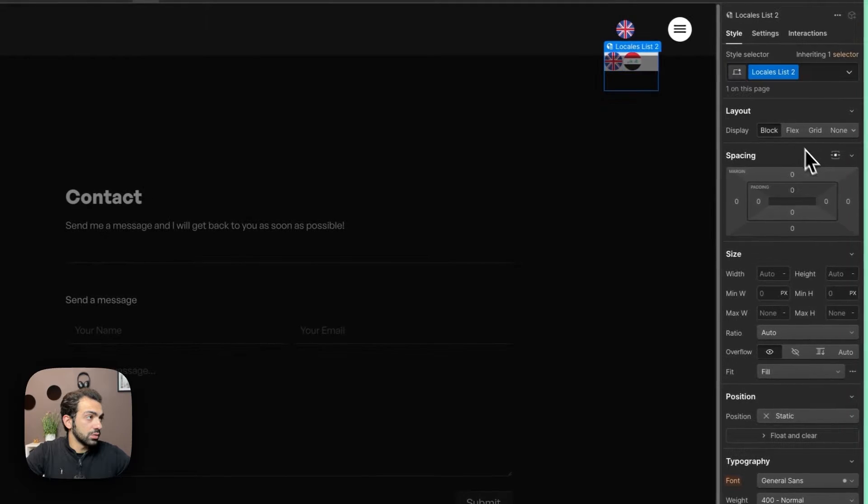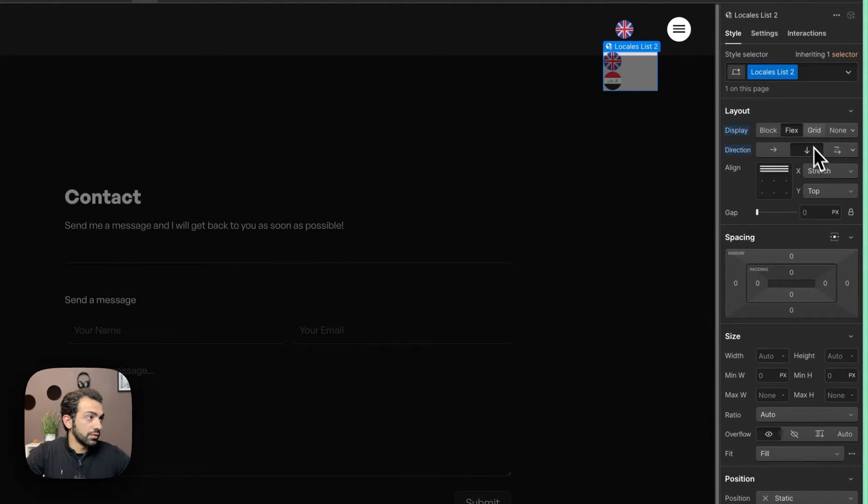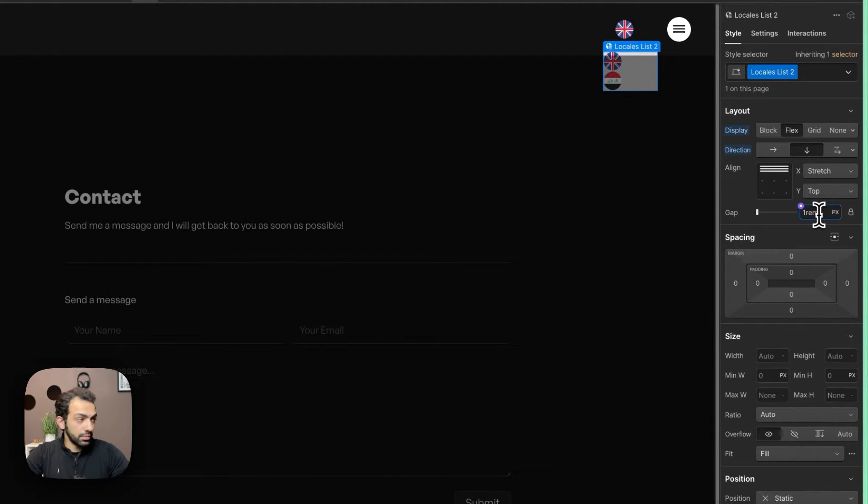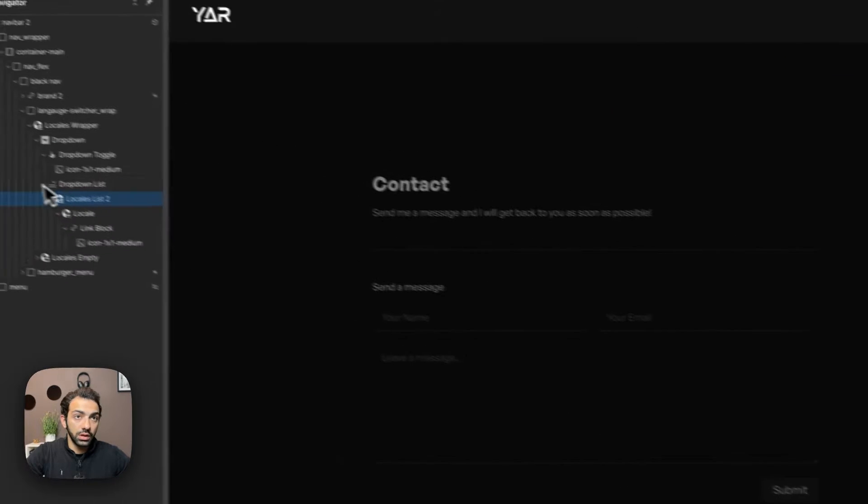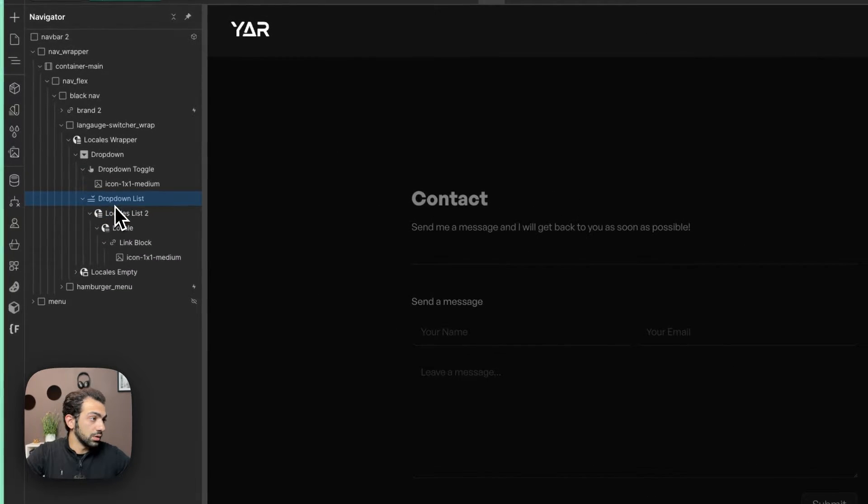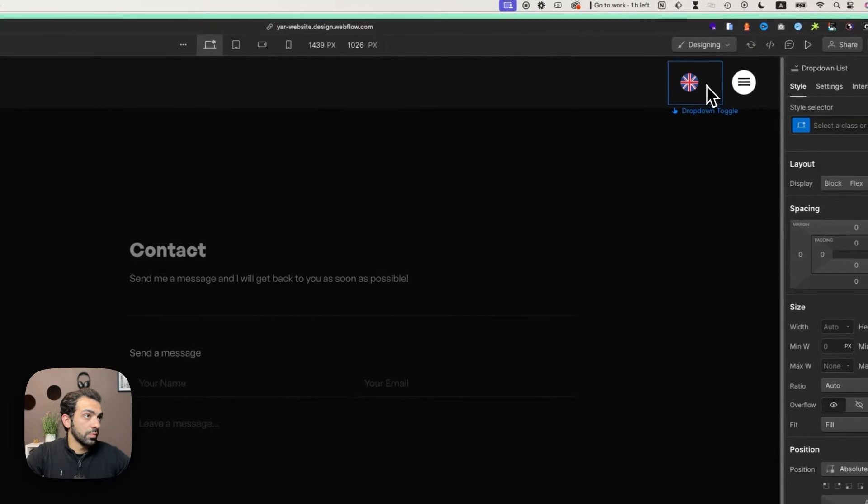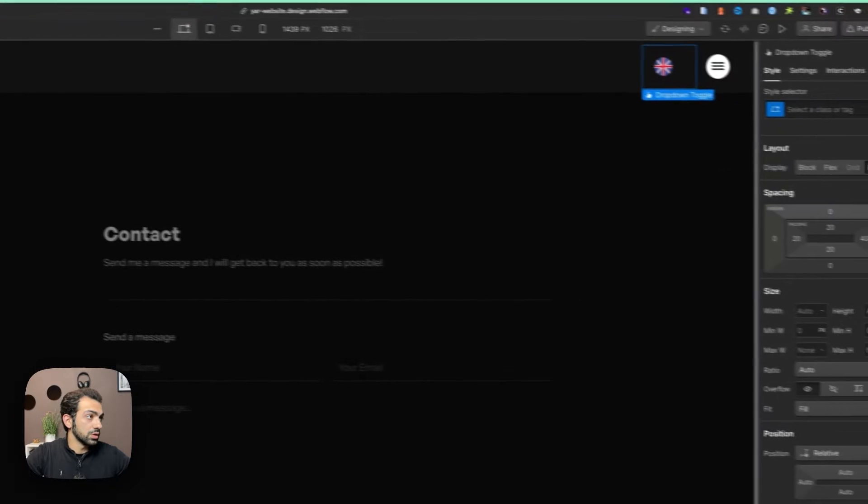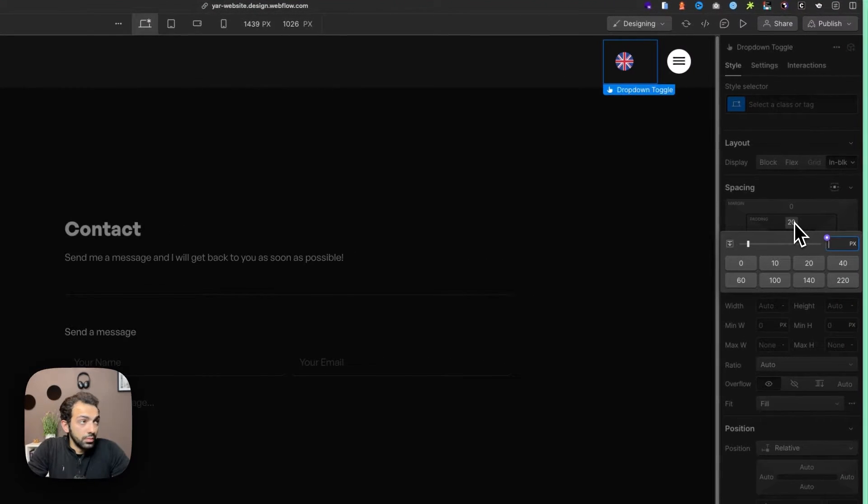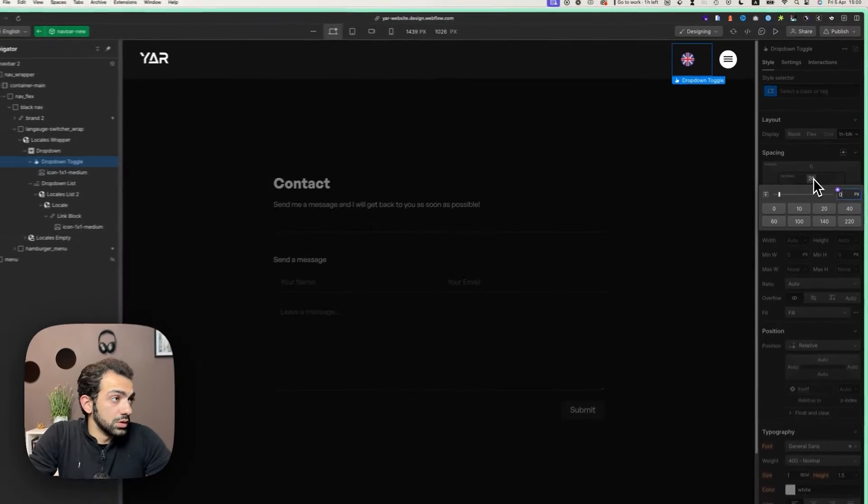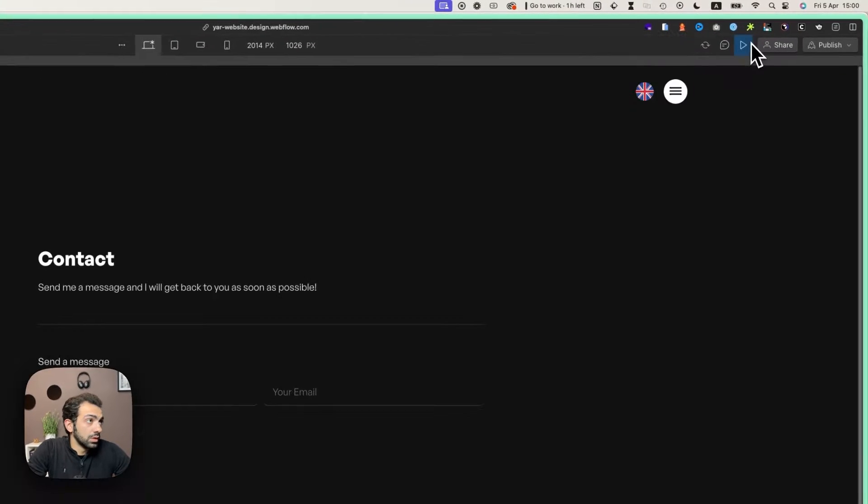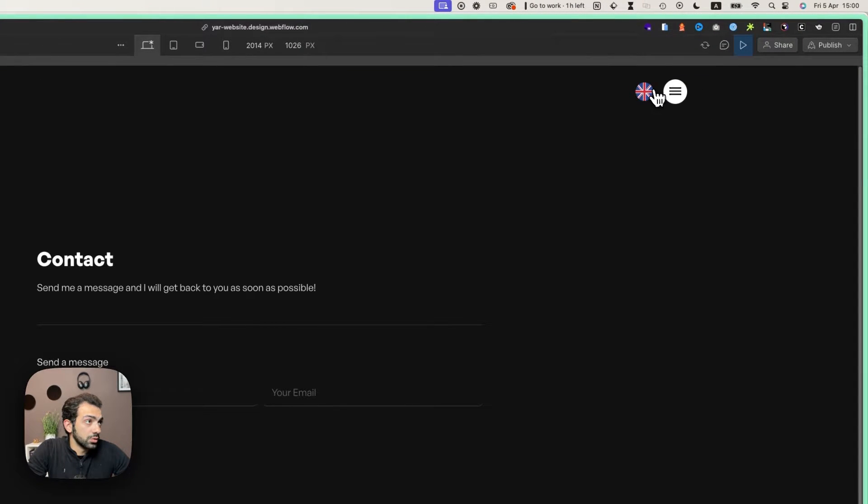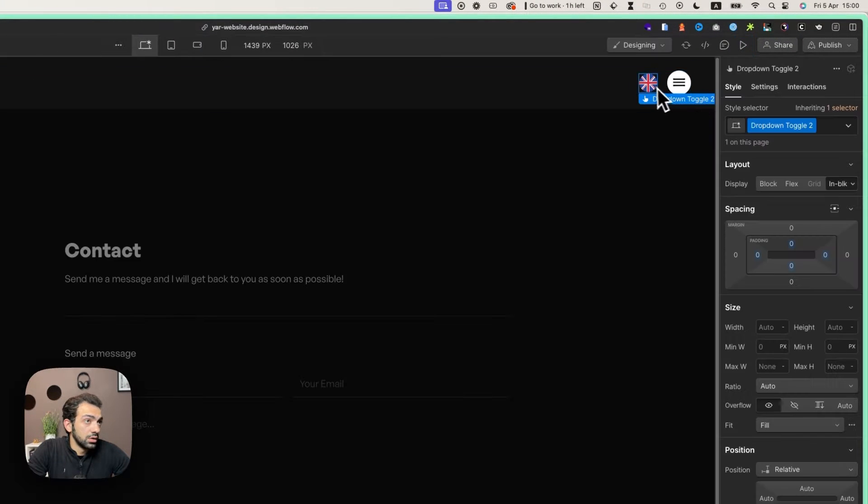The locale list we're just going to make it flex and give some gap. We're going to center it, and we're just going to make it zero from all sides. Let's see how this works. Now you open it, you can choose the locale.